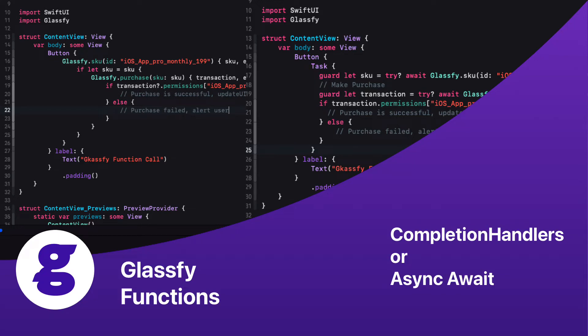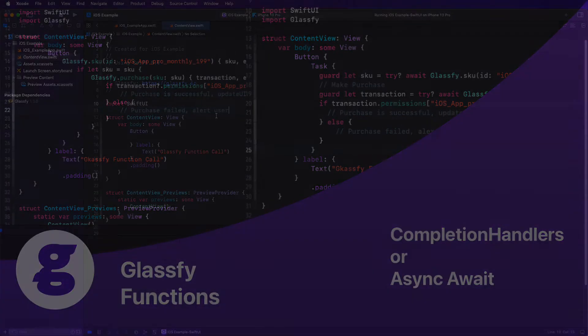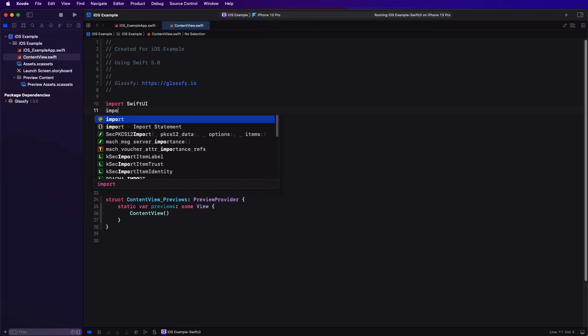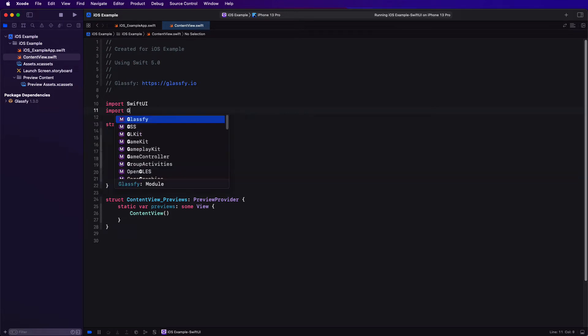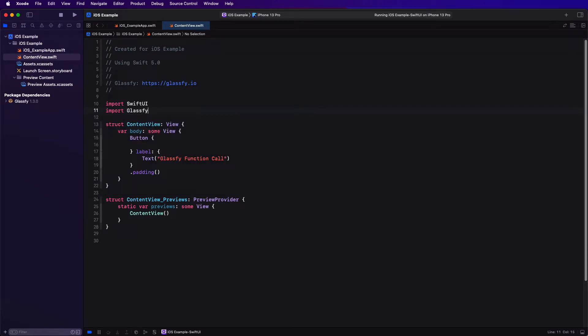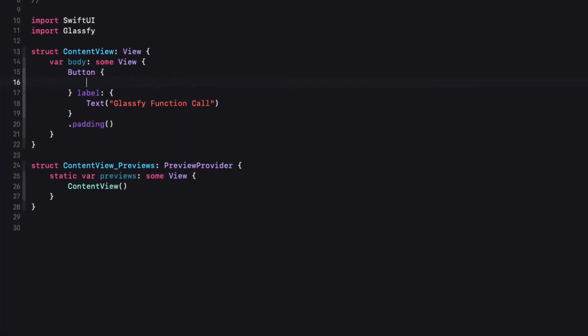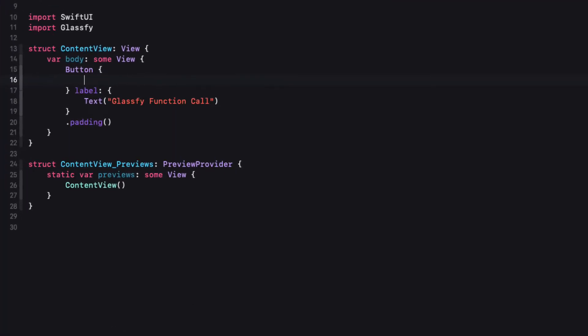When you import the Glassify SDK into your project's codebase, you have access to a number of functions that will let you fetch all of your offerings and SKUs and determine whether or not your user has that permission for that subscription already. And if not, allow Glassify to make the purchase through the App Store on your behalf.